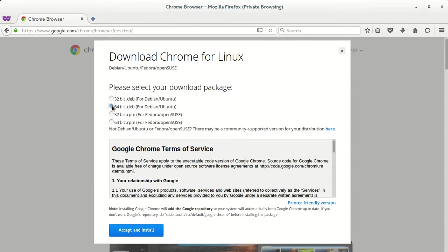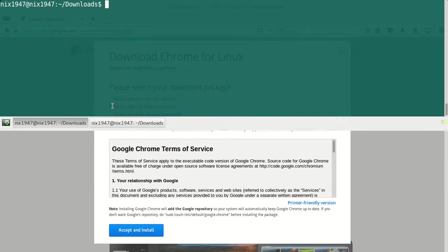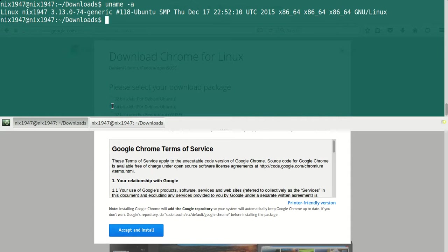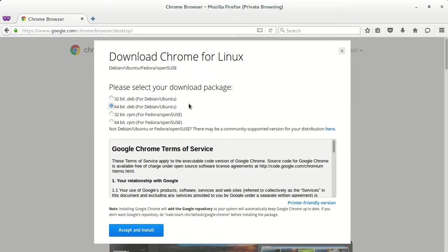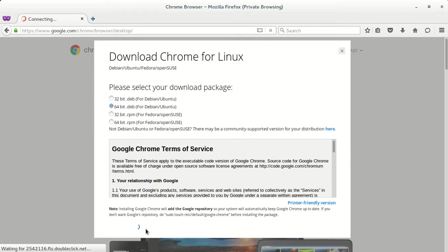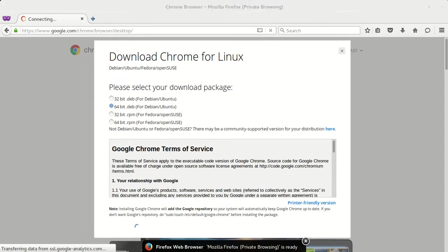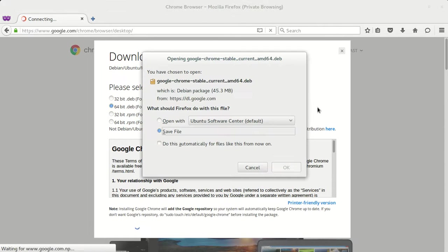You can check by using uname -a. As you can see, x86_64 is the 64-bit system, so I'm going to download the 64-bit system. Just accept and install.